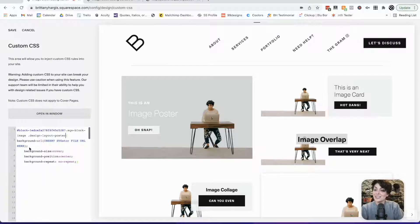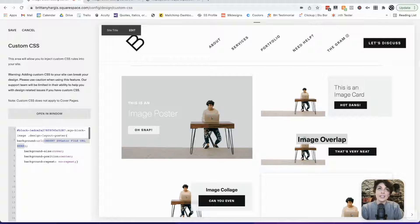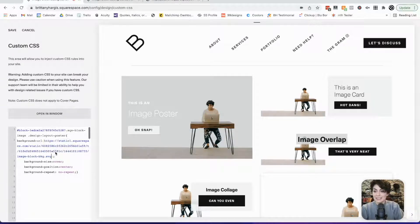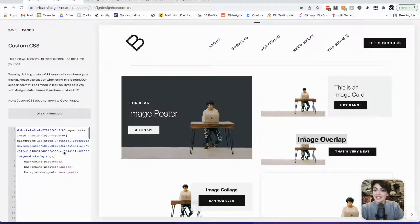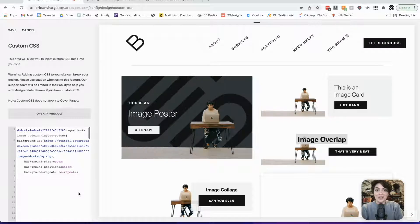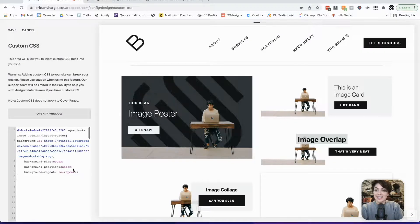Last thing we need to do is we need to add the URL right here. I've saved that off to the side, so I will copy that and paste that in. So now we have this animated background to our image block.